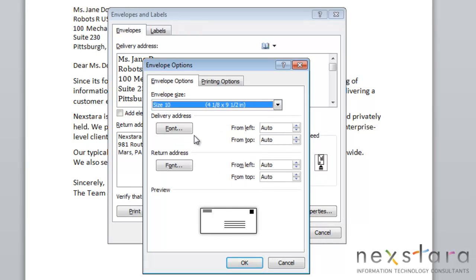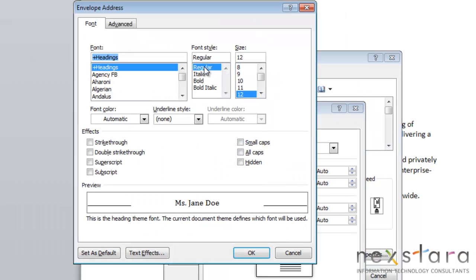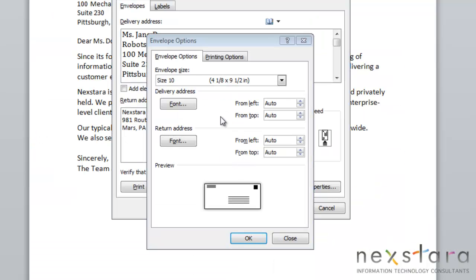You also have the option of changing your delivery address and your return address font. To do this, all you need to do is click the Font button. Here you're able to change the font style and size of your envelope text.